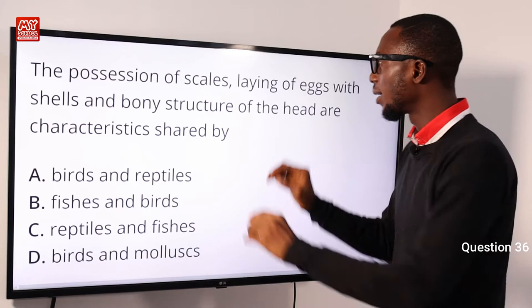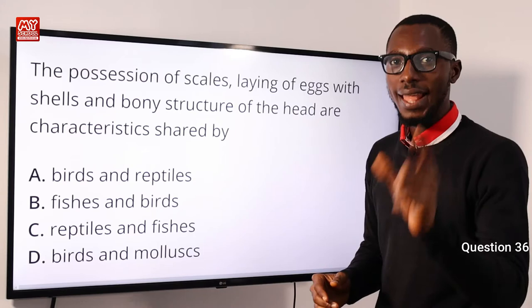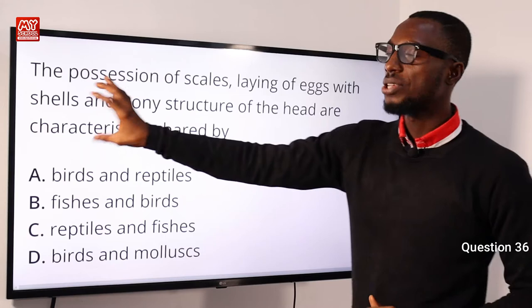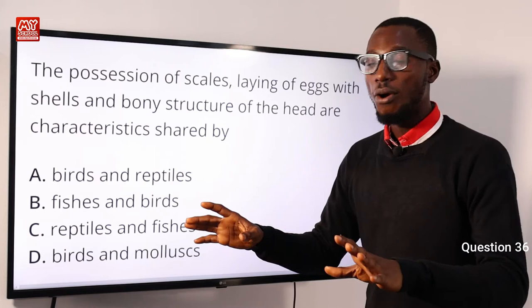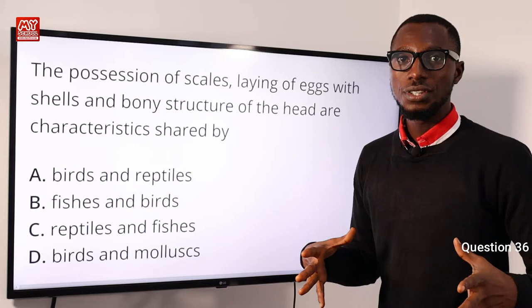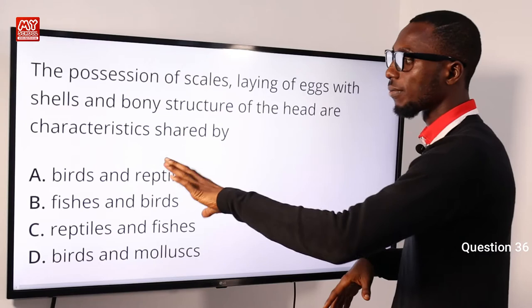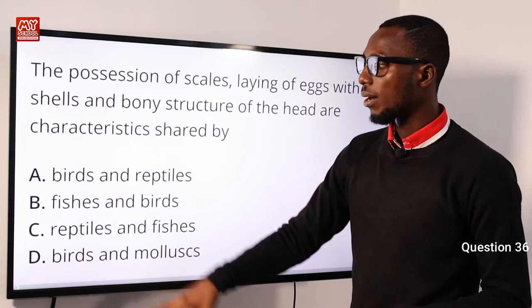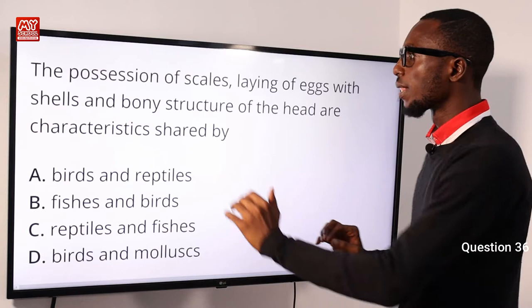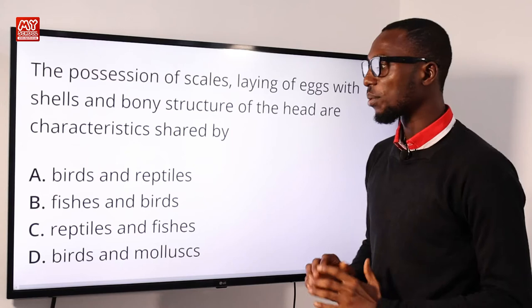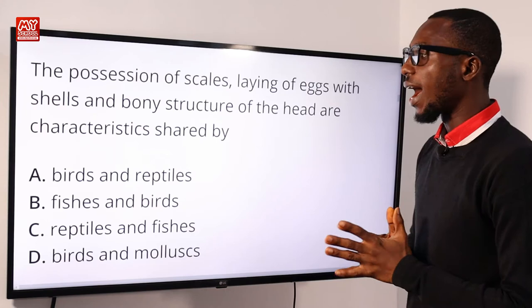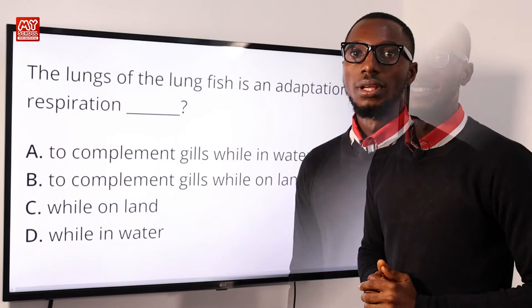Another characteristic: laying of eggs. Birds, reptiles, and fishes all lay eggs. But there is a clause — laying of eggs with shells. This screens out fishes, because the eggs laid by fishes are not with shells. The shells found on reptile eggs are leathery in form compared to those of birds. And boning structure of the head is shared by birds and reptiles, so option A is correct.